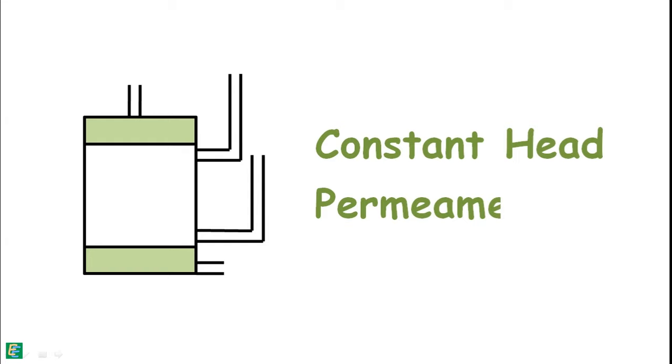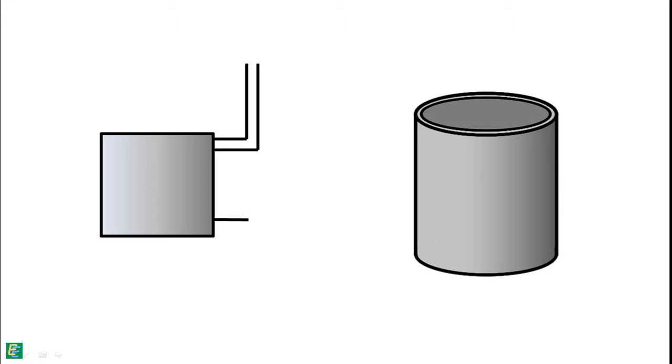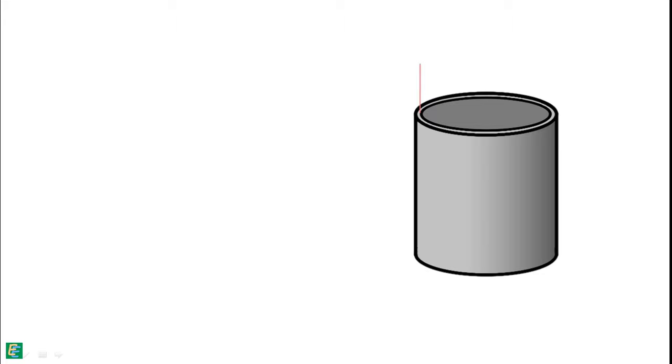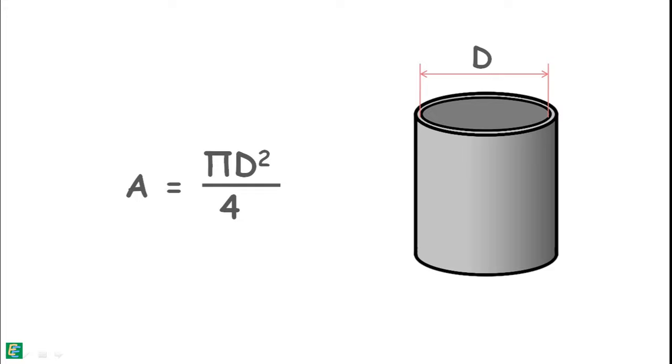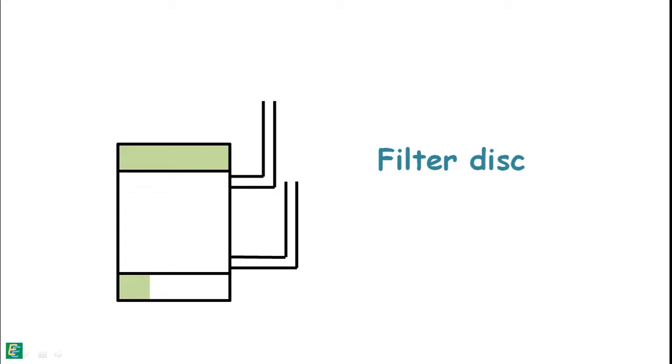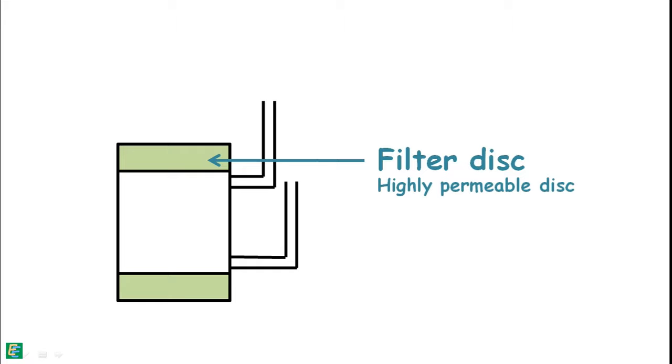This instrument consists of a cylindrical mold which is connected with two manometers at its curved surface. First, we measure its internal diameter and determine its internal area which we call capital A. This mold is attached with two filter disks at the top and the bottom. These disks are porous and highly permeable. These are also provided with inlet and outlet facilities.